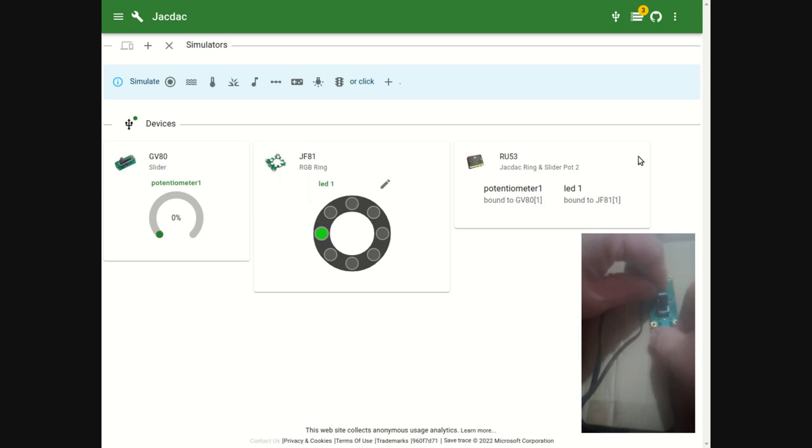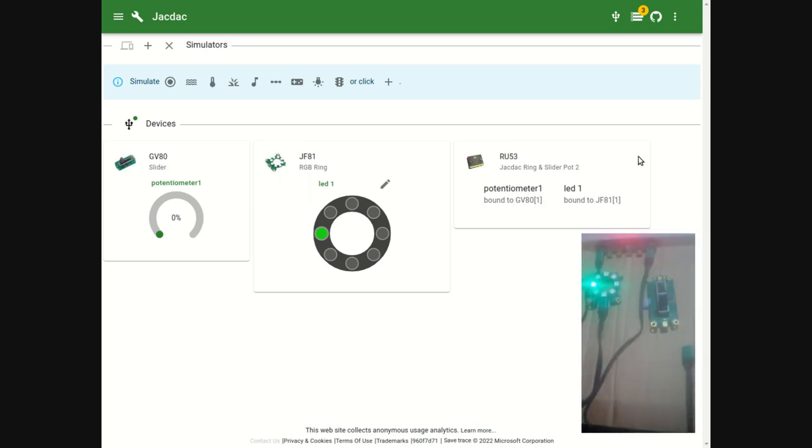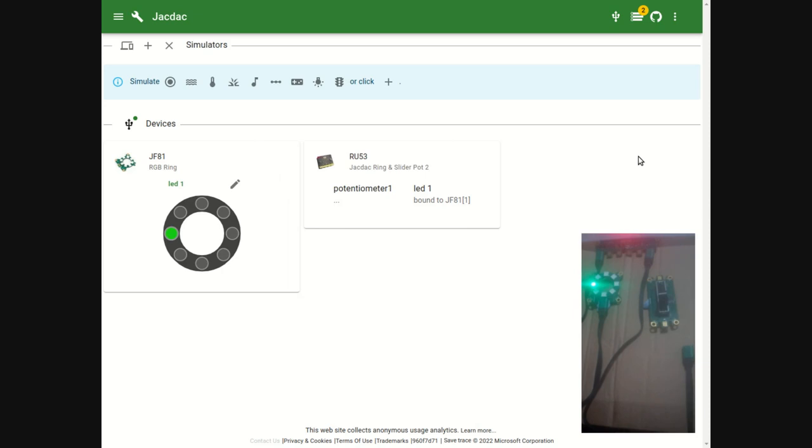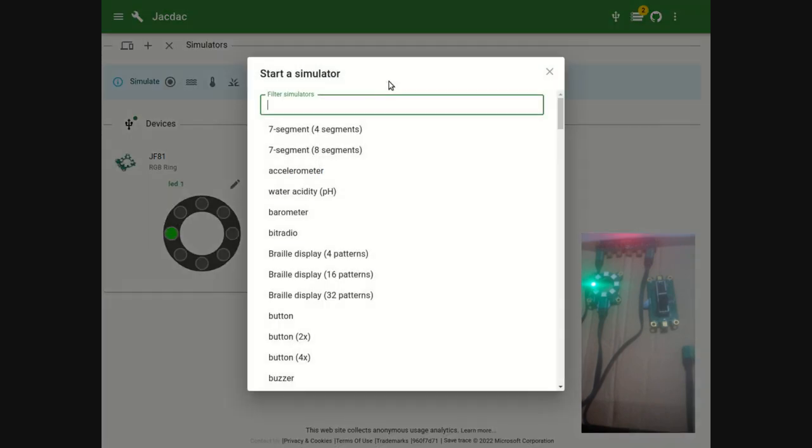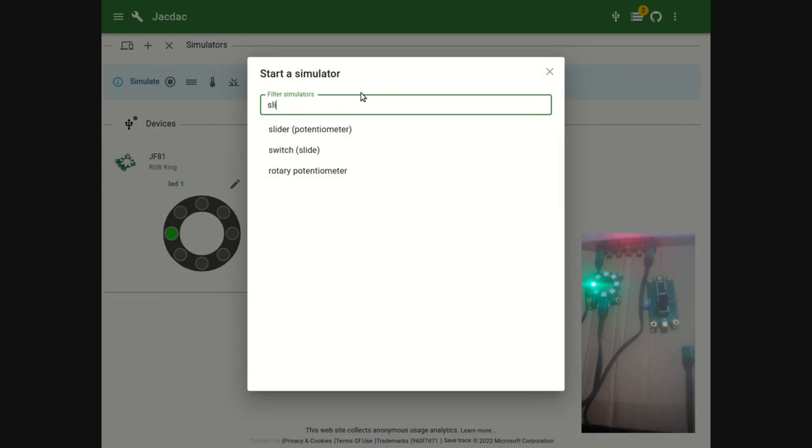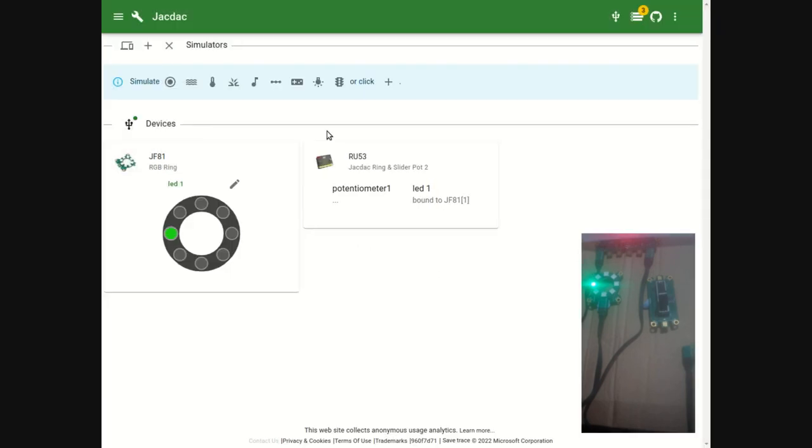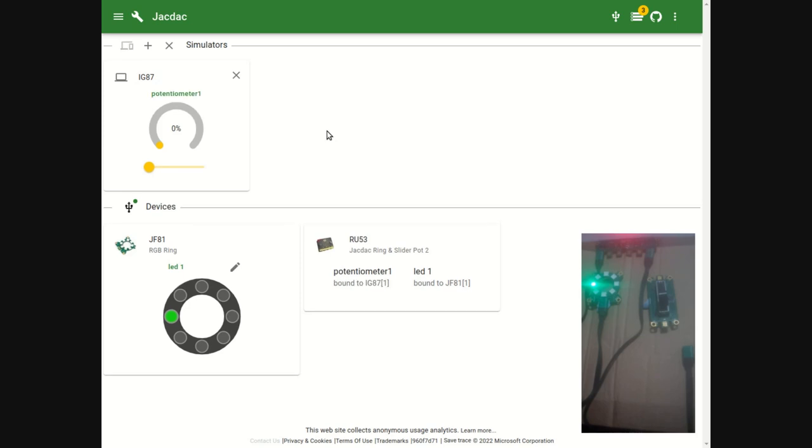This time when I disconnect the slider, we are going to add a simulator. Click the add button and from the list, type 'slider' to select the slider potentiometer. We now have a simulated slider on the screen.